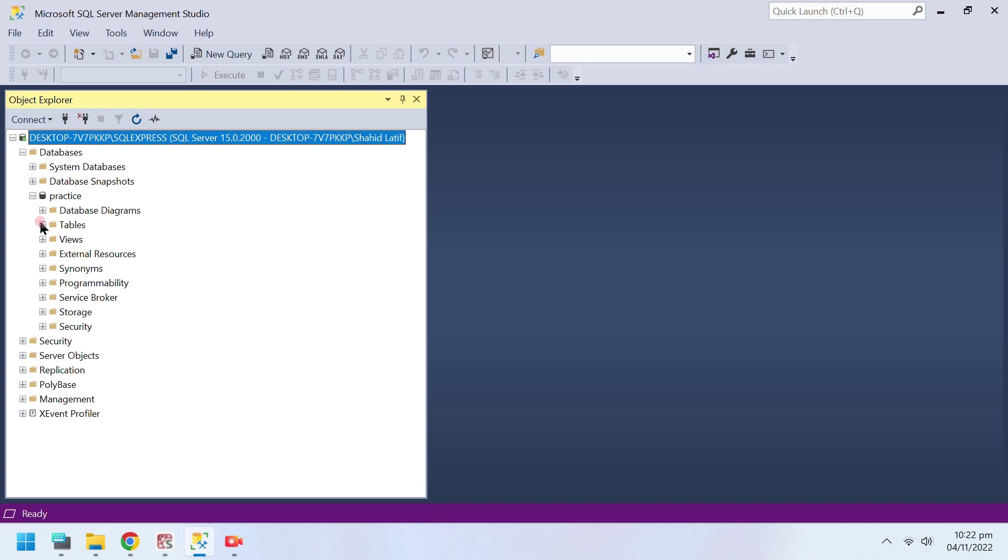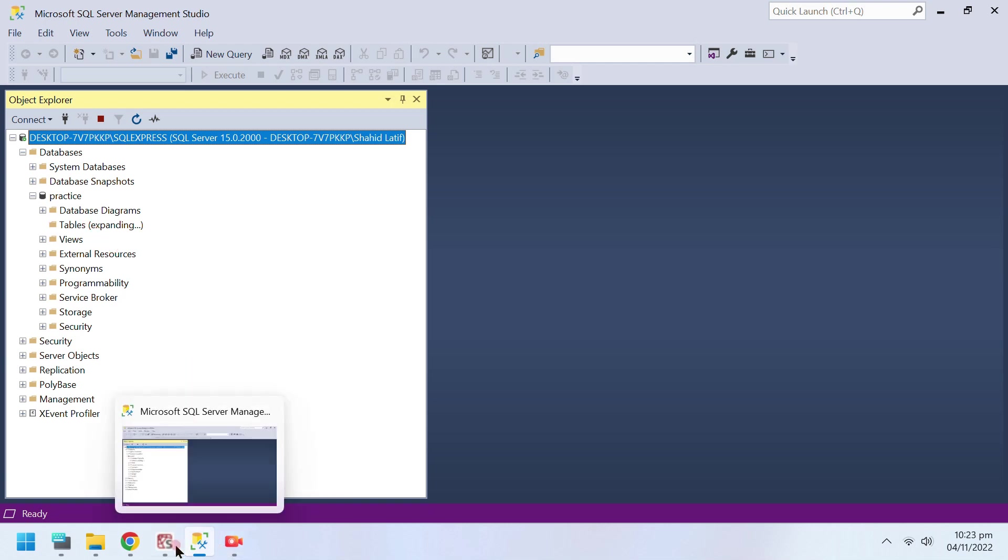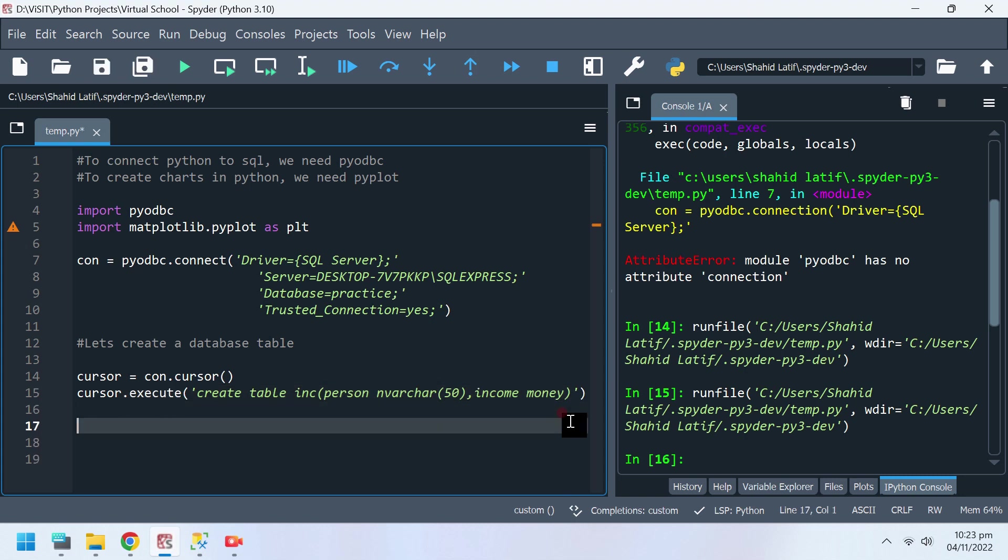We did not close the connection in Python, due to which SSMS cannot access the database. Remember to always close the connection once you are done with it.